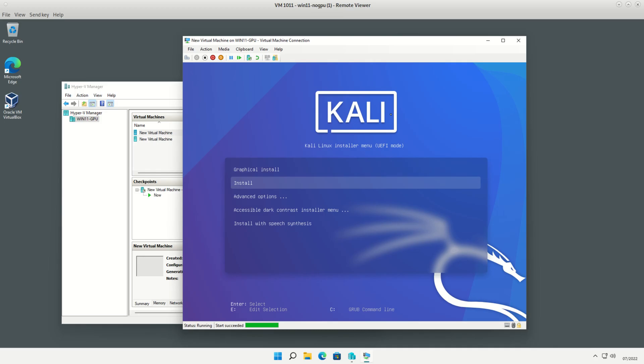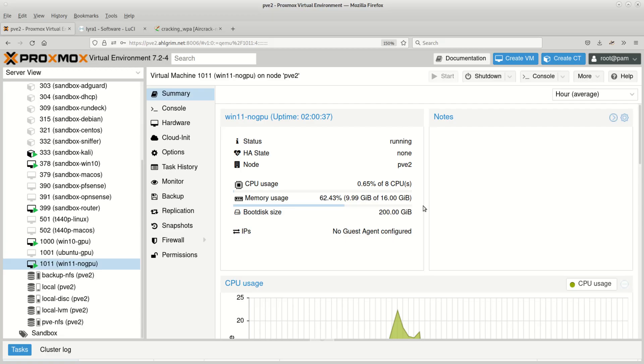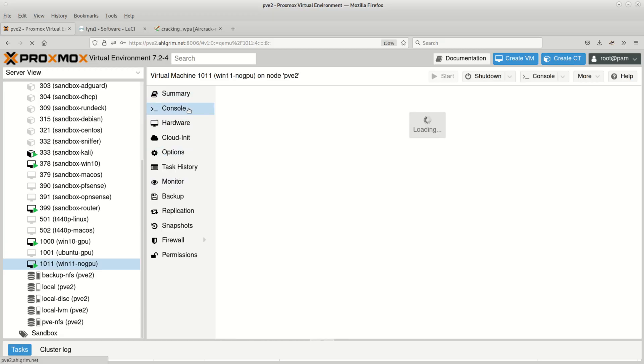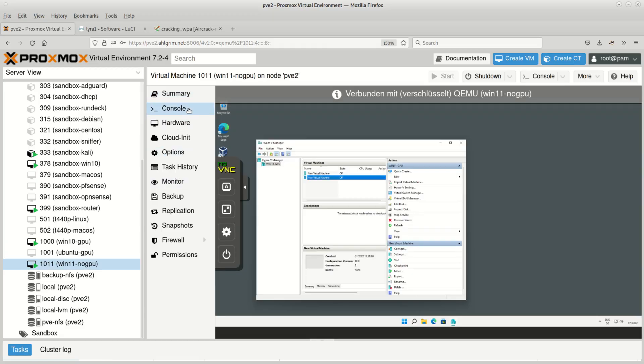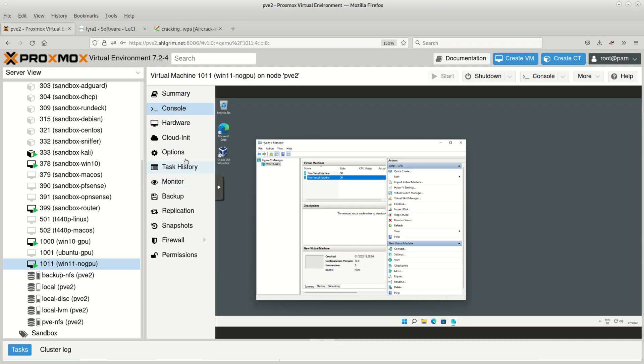Proxmox uses QEMU under the hood, which in turn includes display emulation with VNC. Proxmox therefore has VNC integrated into its web console. You may as well use SPICE.